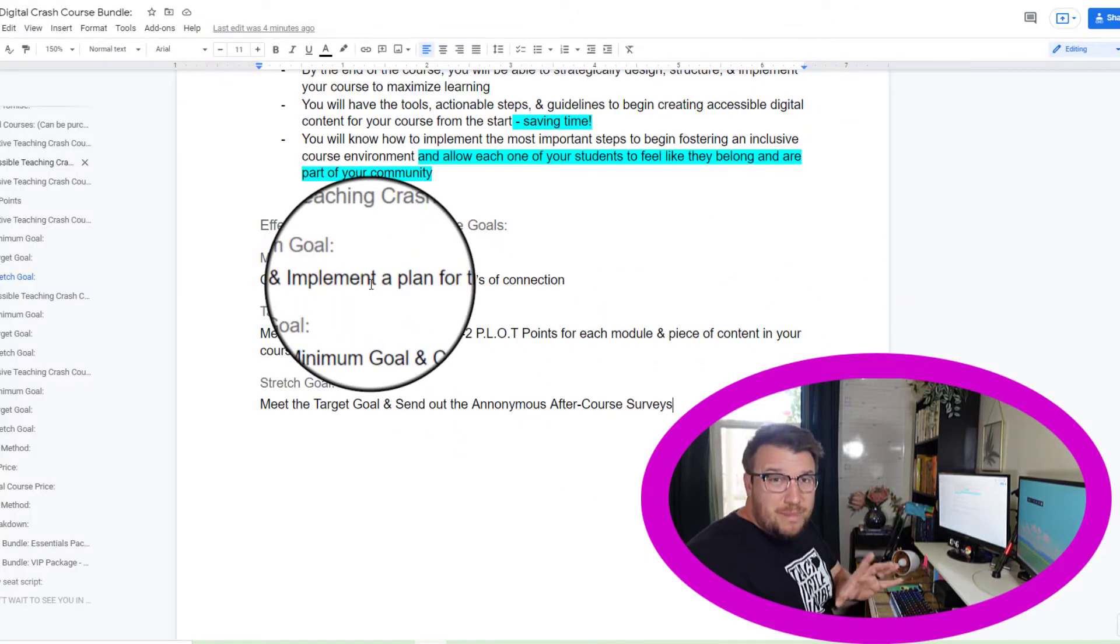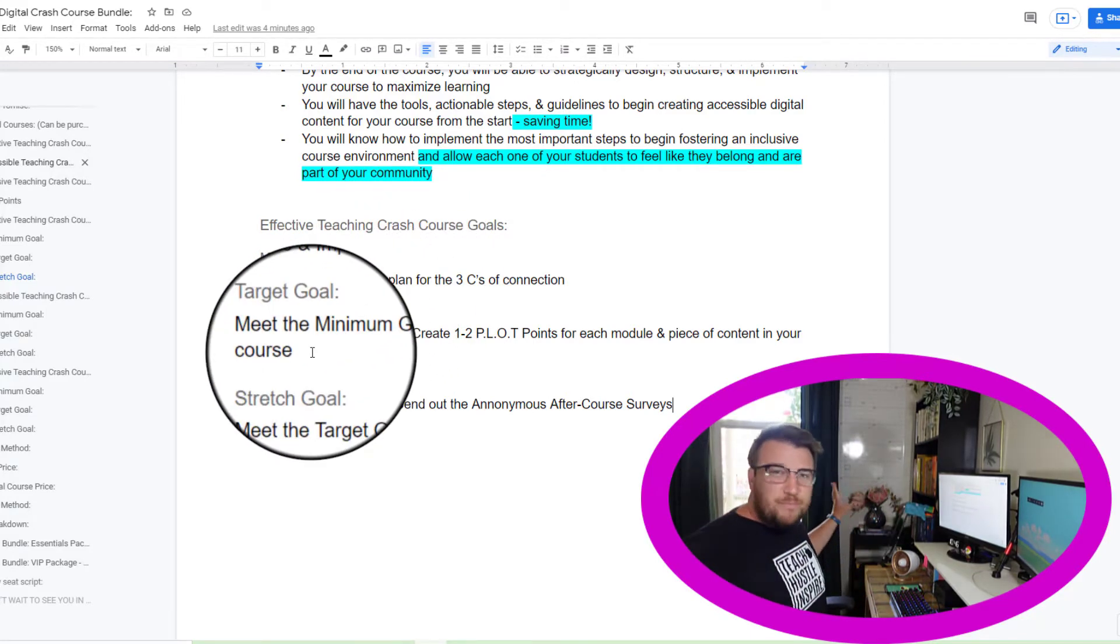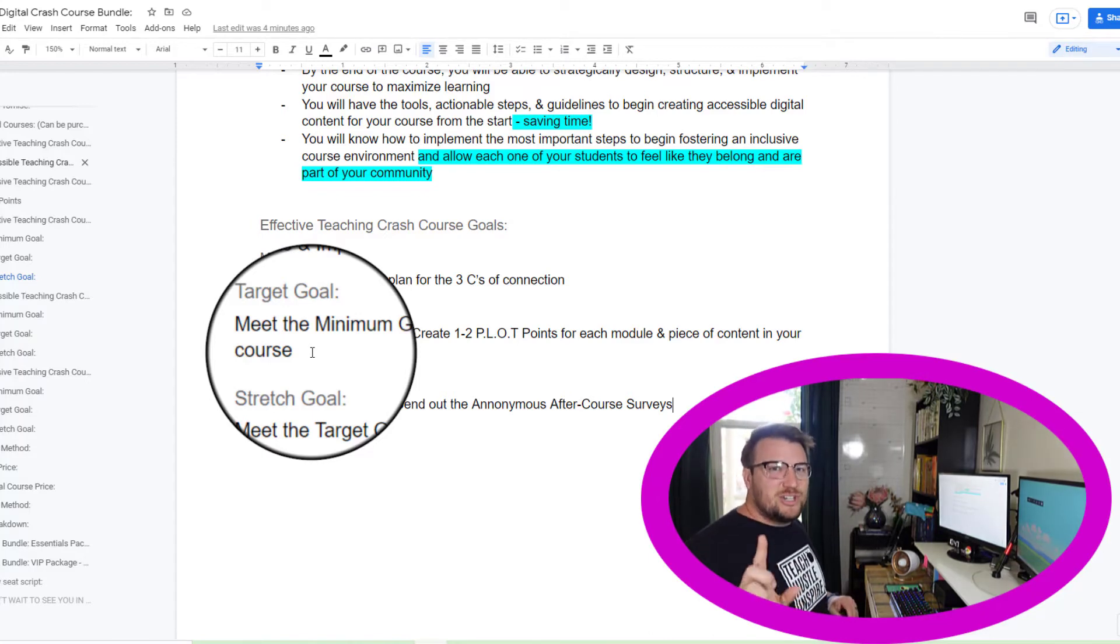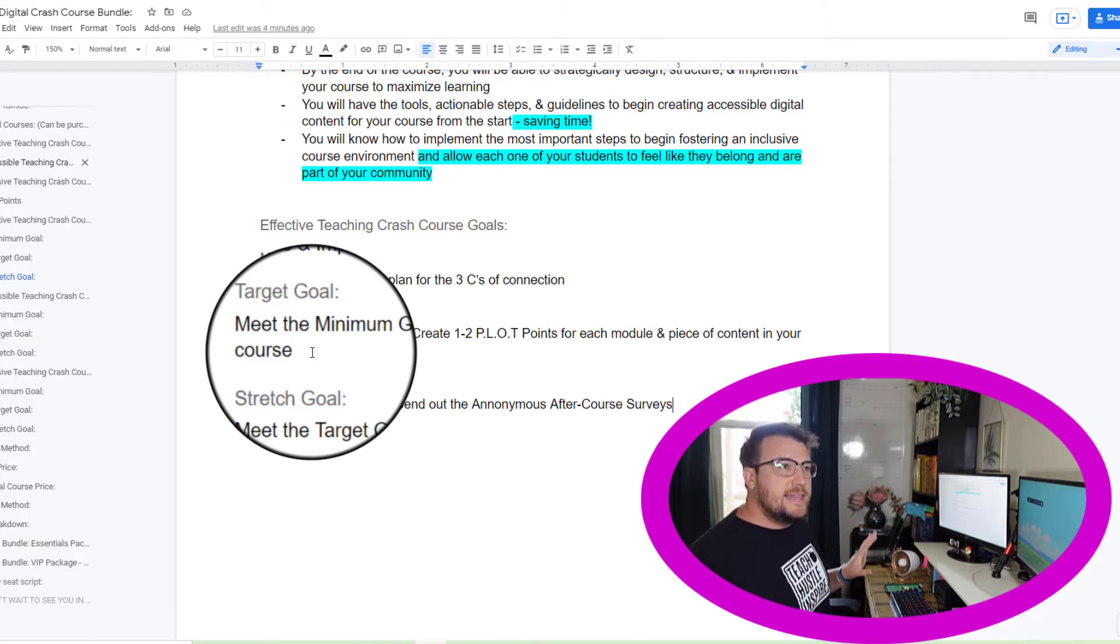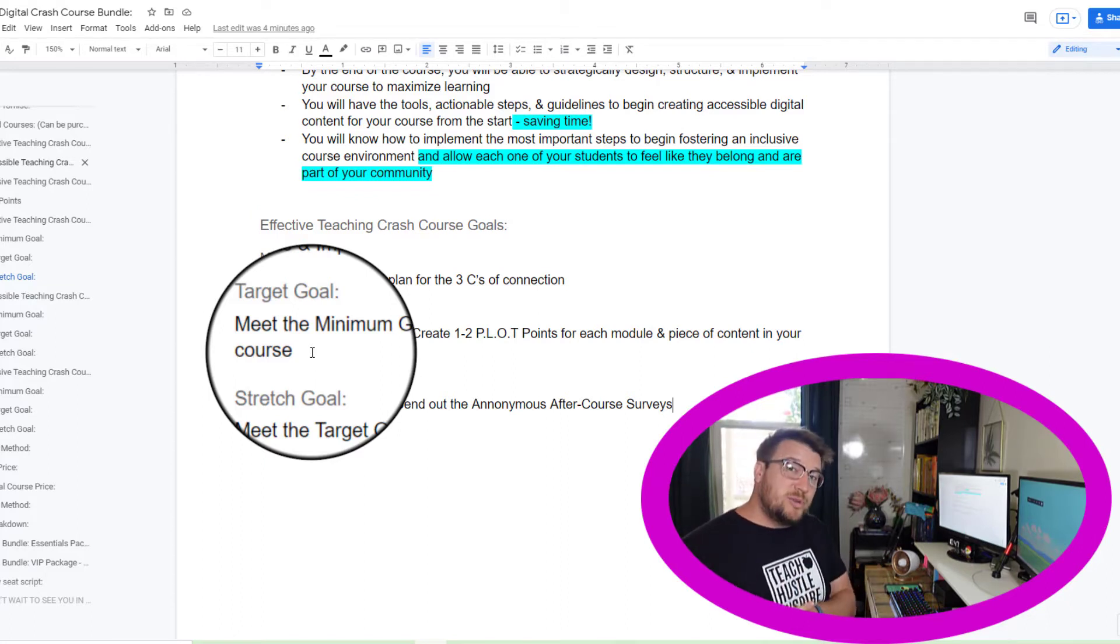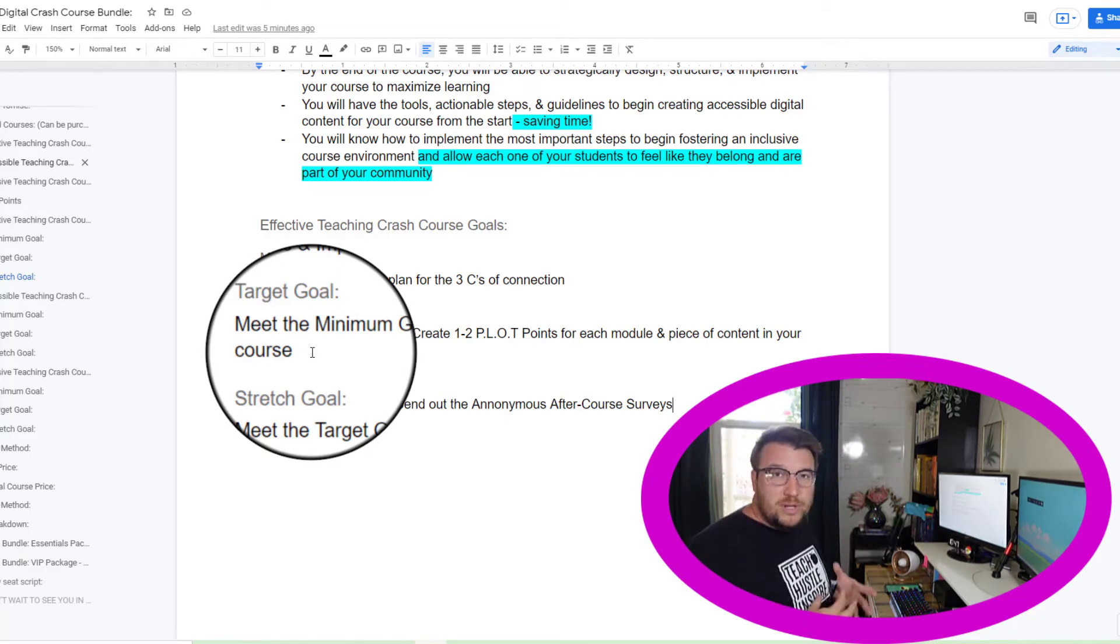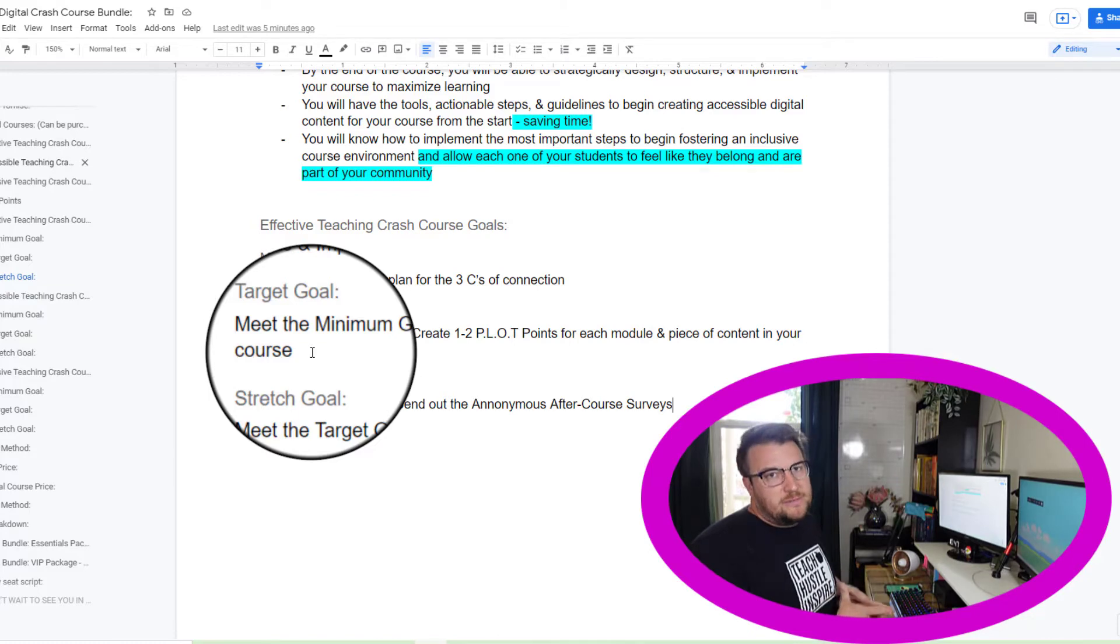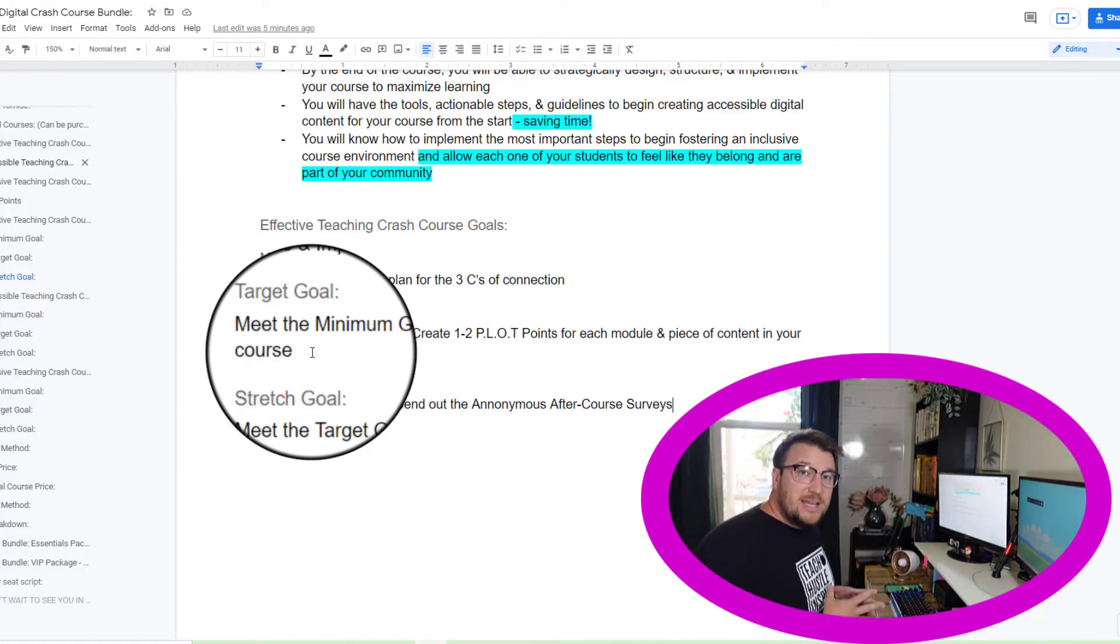That's my minimum goal. And the target goal, and again, students are going to see these. I'm going to have them bright and clear. Every time they log into the course, they're going to see these things. They're going to know what they are working towards. And I'm going to show you how I'm going to do that here. The target goal is that I want them to meet the minimum goal. I want to make sure that these goals built on each other in that they couldn't just skip those three C's because they're so important. So I want them to meet the minimum goal.